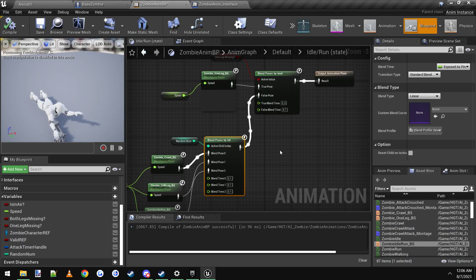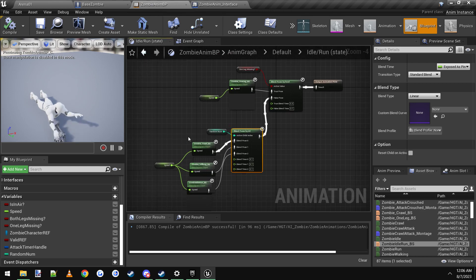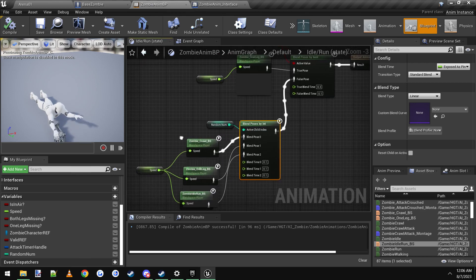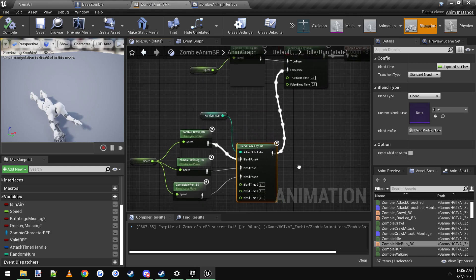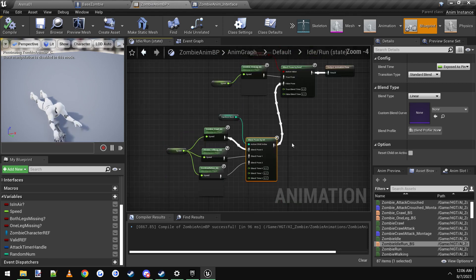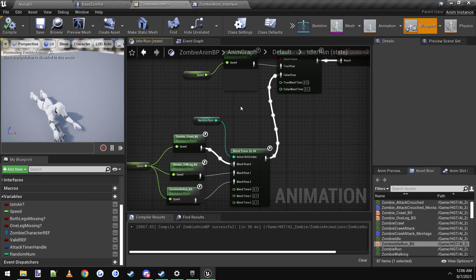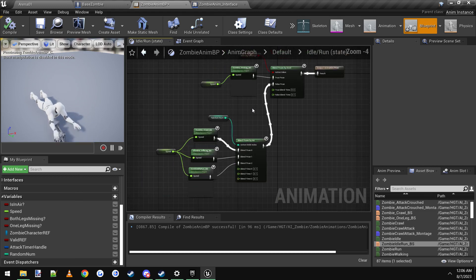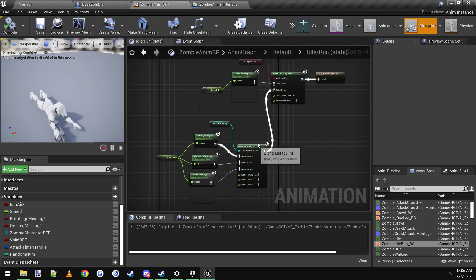In Unreal Engine there are always like 20 ways to do the same thing, so if you've got a better way, go for it. Don't take this as gospel — it's not the only way. It's just a way I thought was handy and easy, using a random number without having to change much.